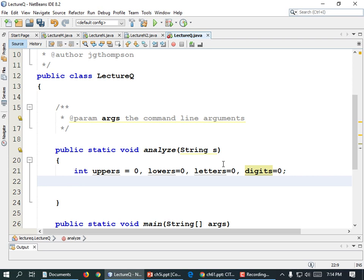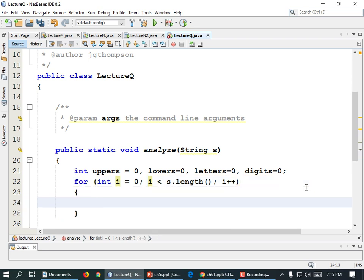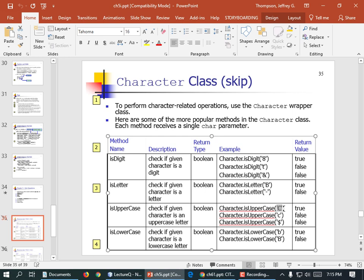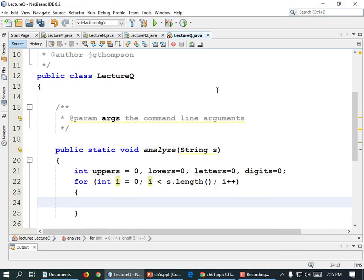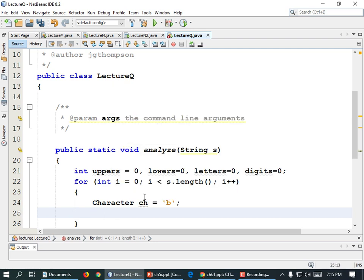Now we're going to have our for loop that goes through and analyzes the string. For int i equals zero, semicolon, i is less than S.length(), semicolon, i plus plus. Let's get that character out and then analyze it. If we look at the PowerPoint, you do Character.isUppercase and specify the character. Can we just do ch.isUppercase? Nope — we have to use the static methods of the class.